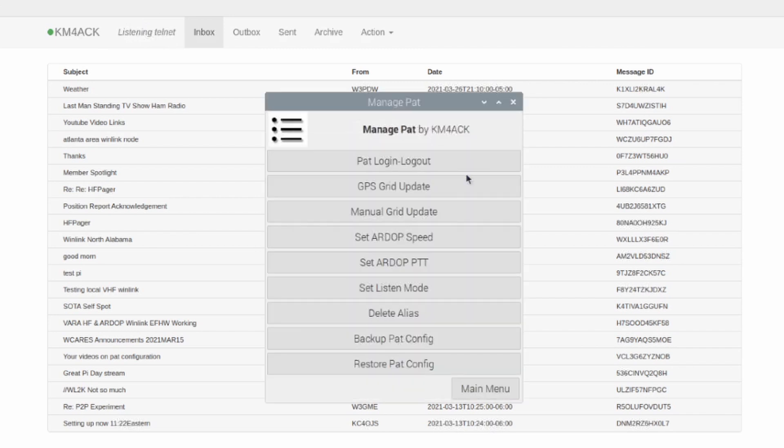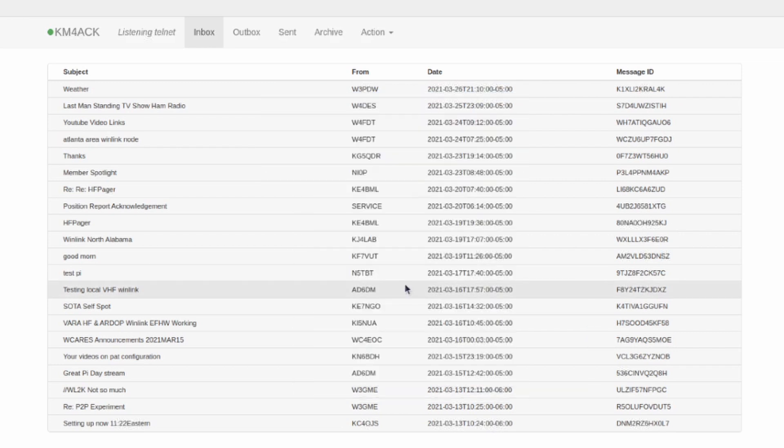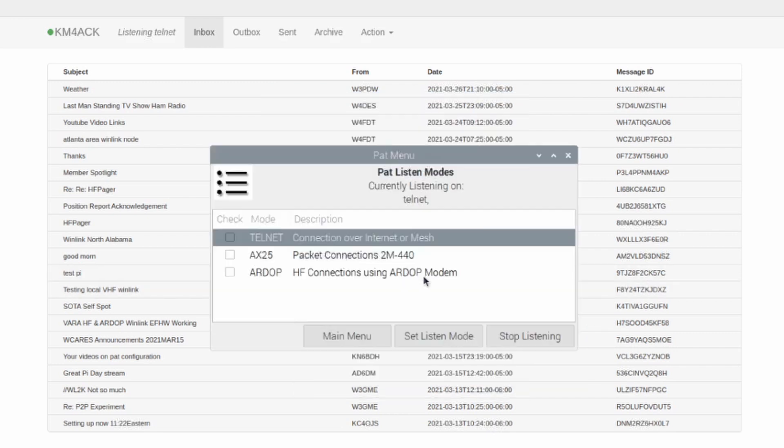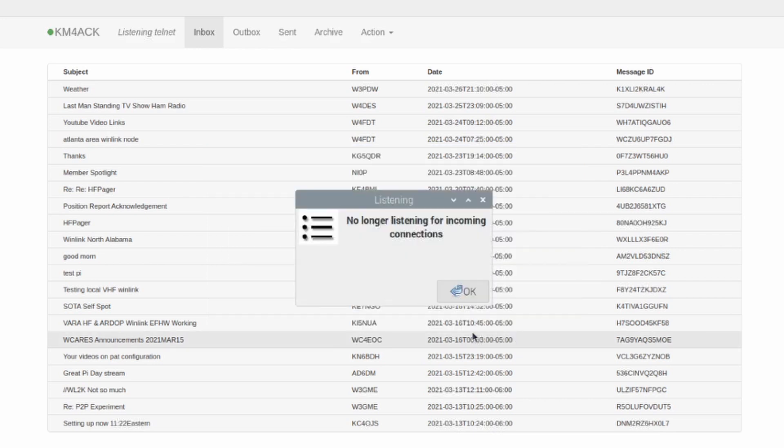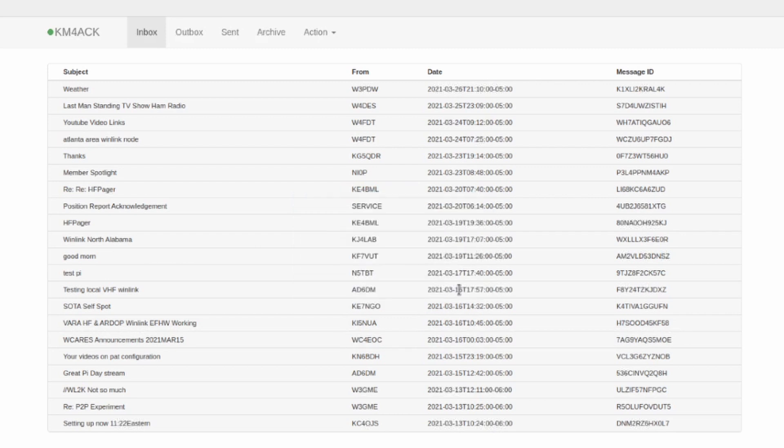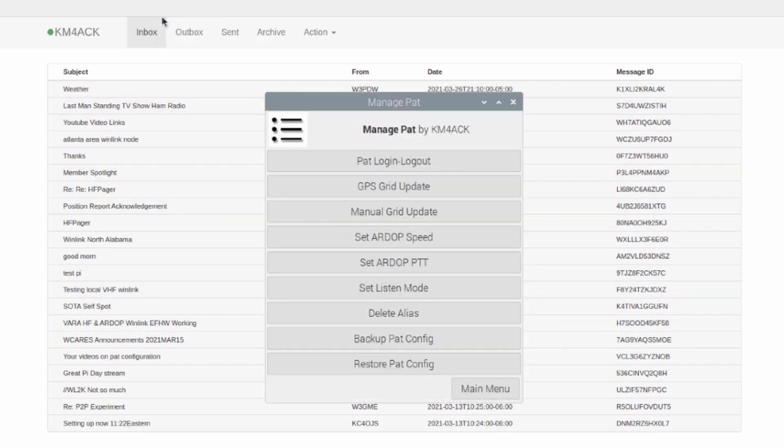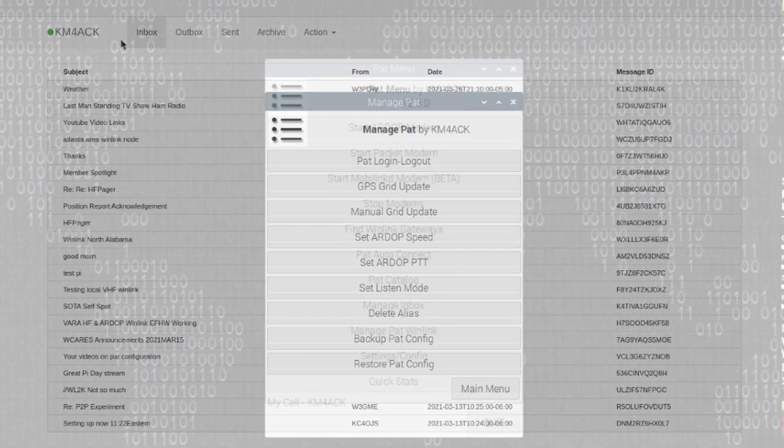If I go ahead and pull back up the Set Listen Mode window by clicking the button again, this time, I'm just going to tell it to stop listening. This will tell it to stop listening on anything that it is currently listening on. Once you click that, you'll get a window that pops up telling you you're no longer listening for incoming connections, so I'm just going to say OK. And if you look back here again in the PAT mailbox window, you'll see that it no longer shows that we're listening for any incoming connections.